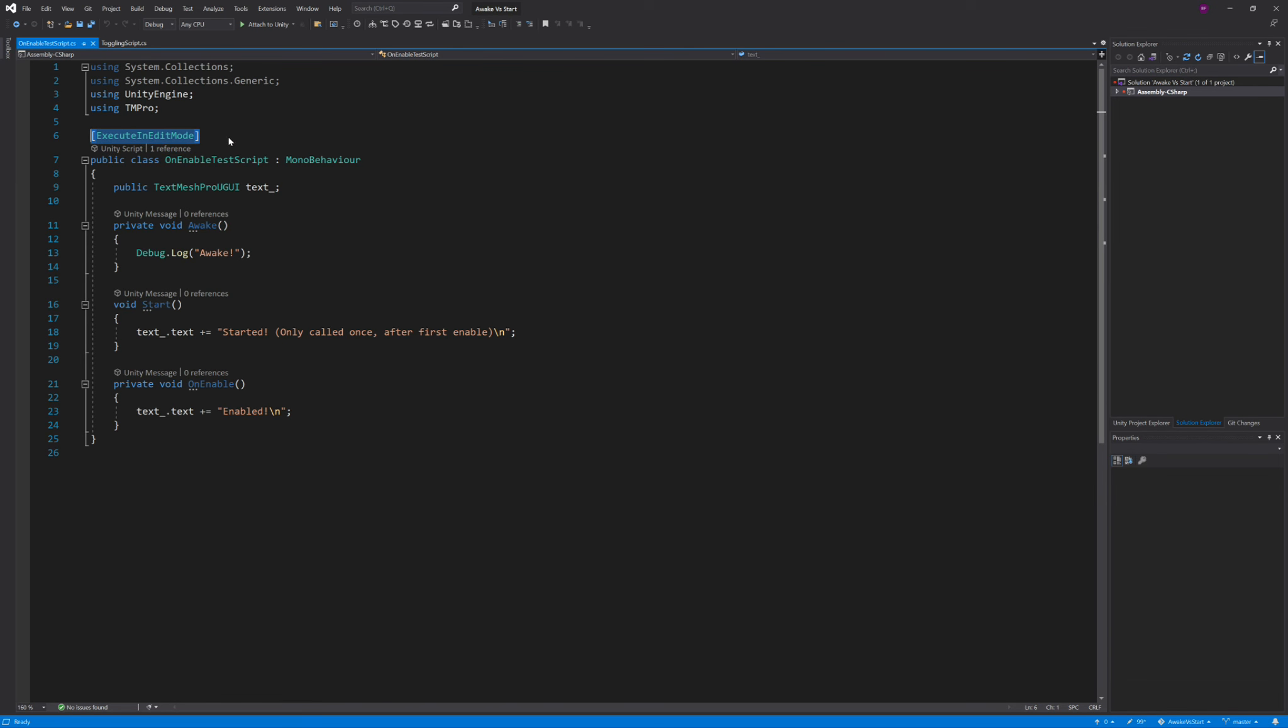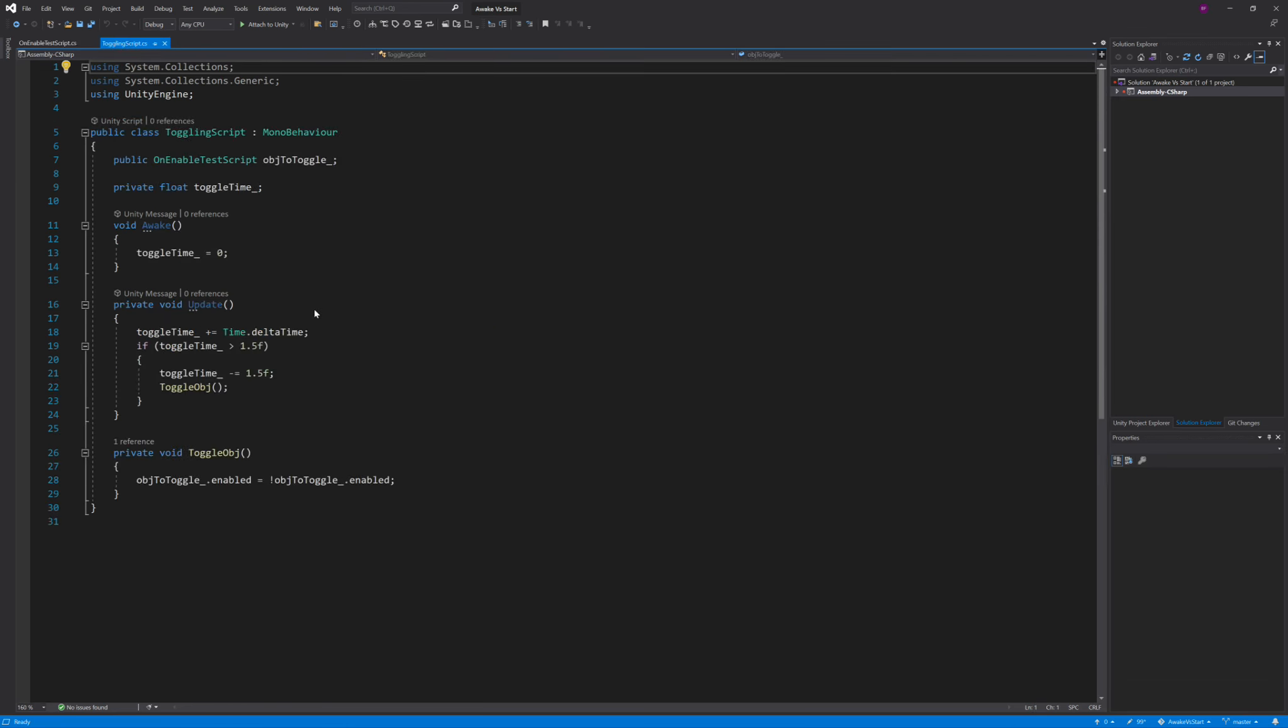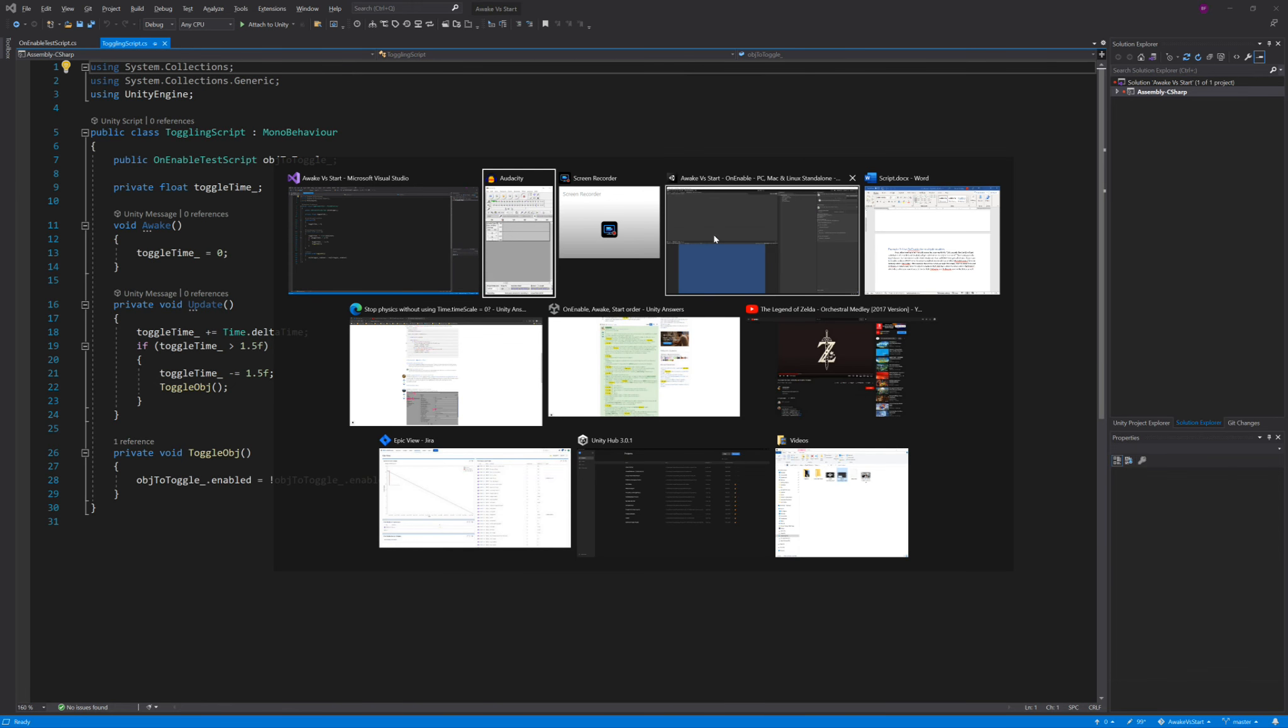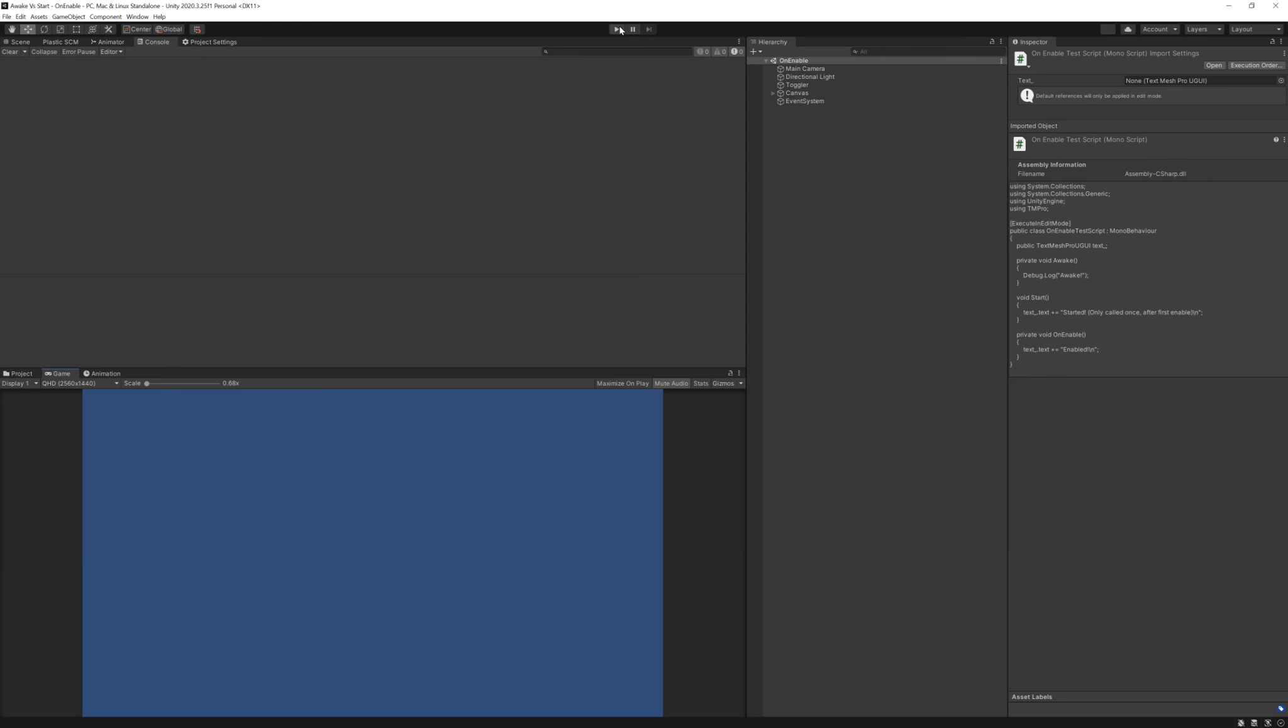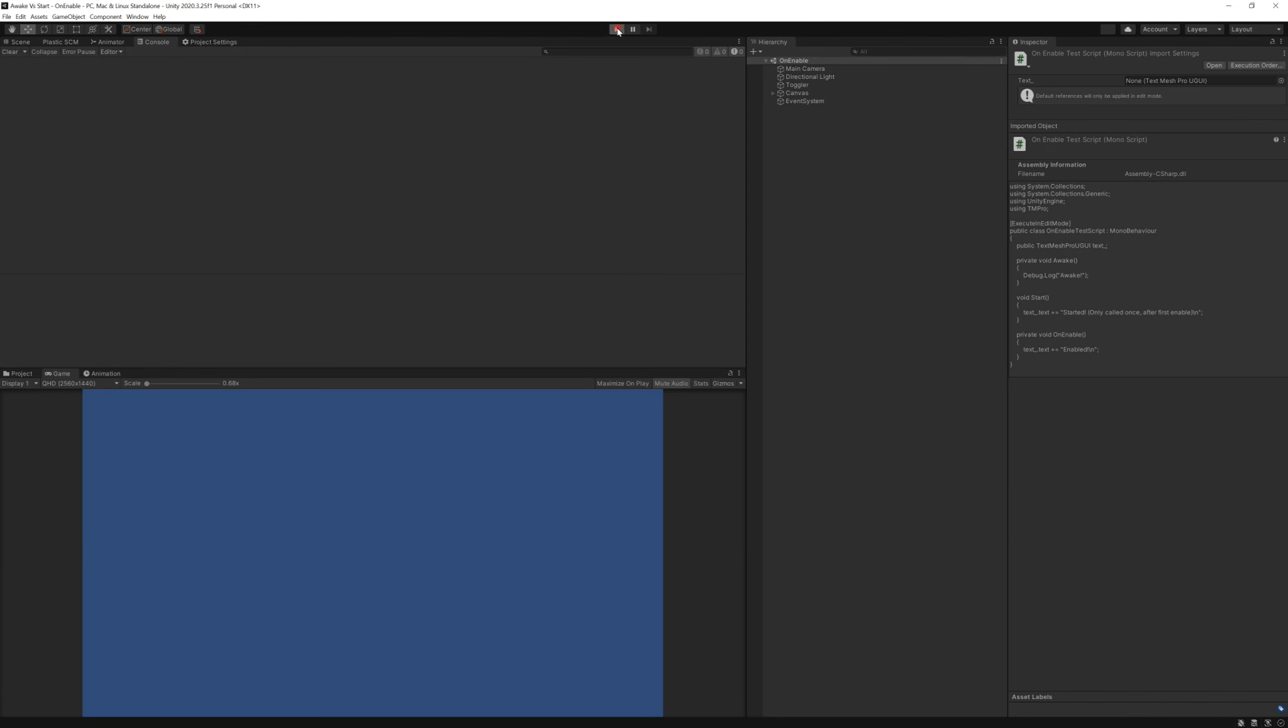I use a toggle script here to alternatively enable and disable the object, and it looks like this. It's toggling every one and a half seconds.